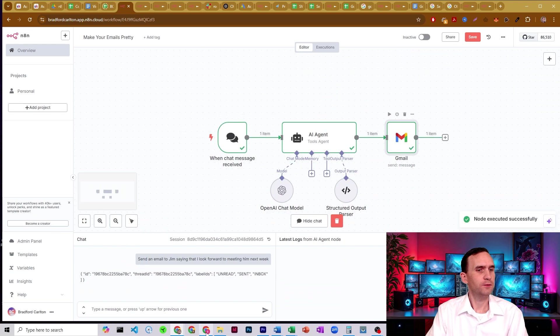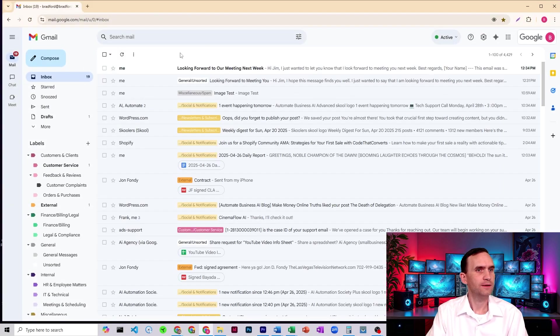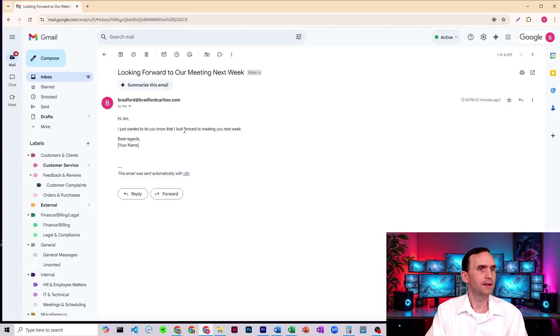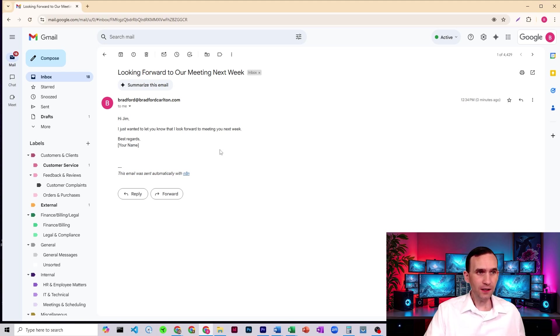All right. We'll come back over to my email. Check it. Looking forward to meeting you next week. Hi Jim. I just want to let you know, I'm looking forward to meeting you next week. Best regards.